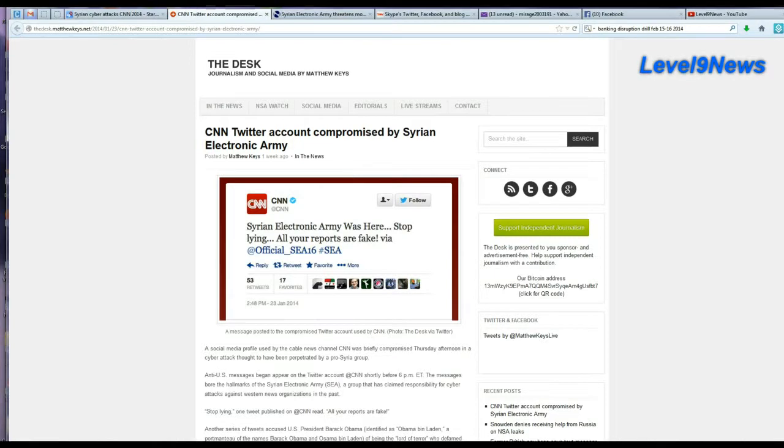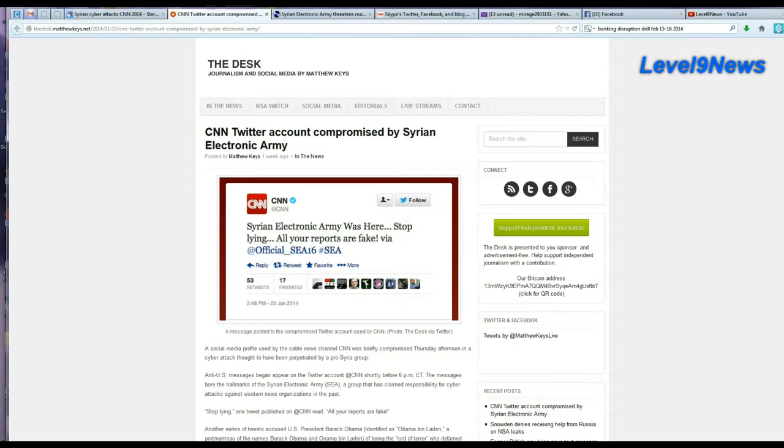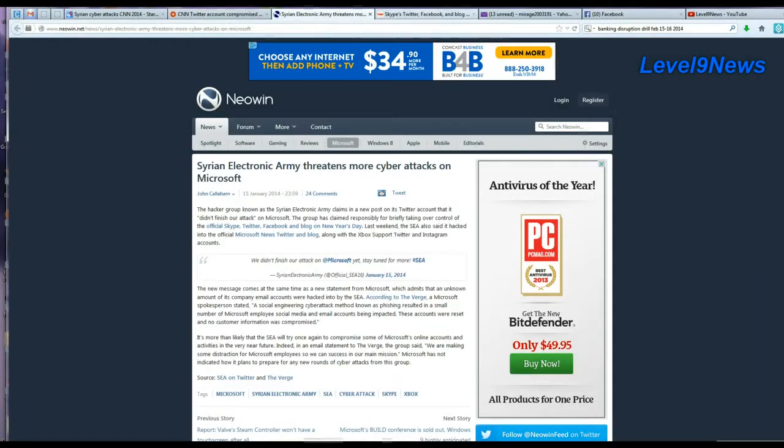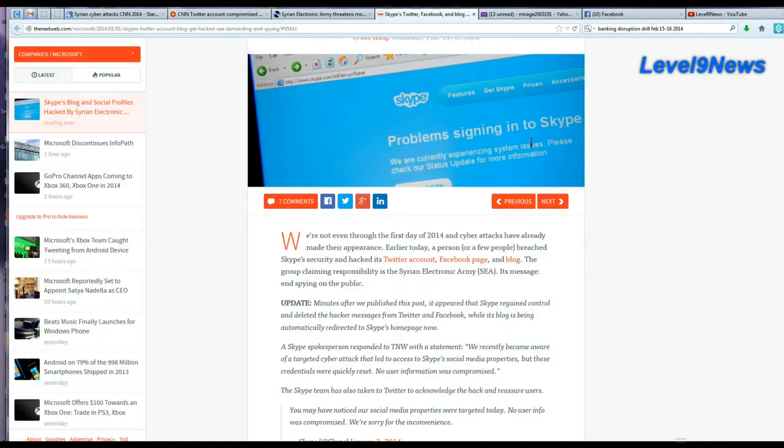It is also important to note that there have been several cyber attacks blamed on the SEA, the Syrian Electronic Army, since the first of this month. Nonetheless, CNN Twitter account was supposedly hacked by the SEA - Microsoft, Skype, Twitter, Facebook, Yahoo Mail, Snapchat, and again as I mentioned before, Skype.